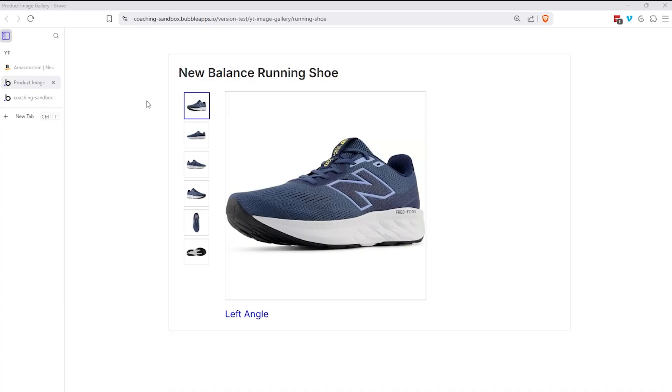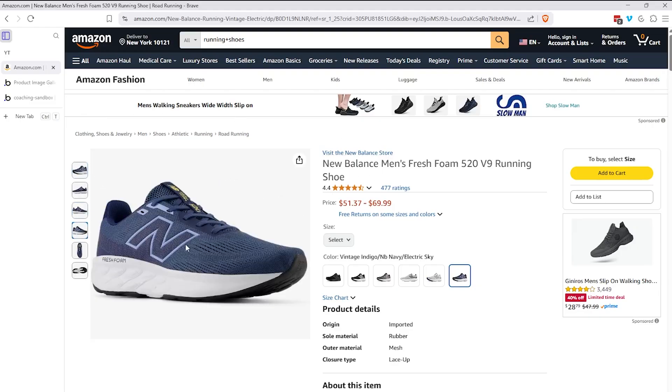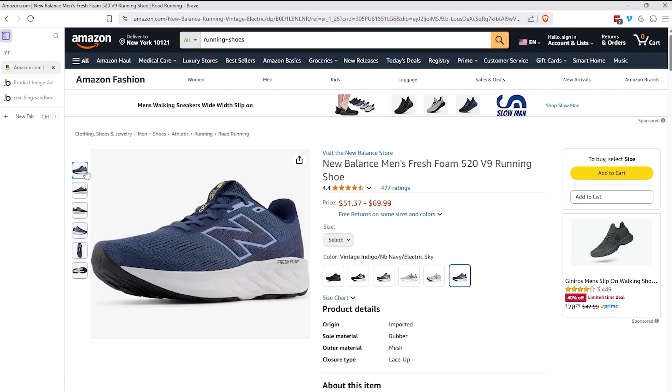And the design I'm going to walk you through is actually the same design you'll find on Amazon's product detail page. So right now we're looking at a men's running shoe. And over here we're going to be focused on the images. So you have a primary image or a main image that displays first in this big image window.